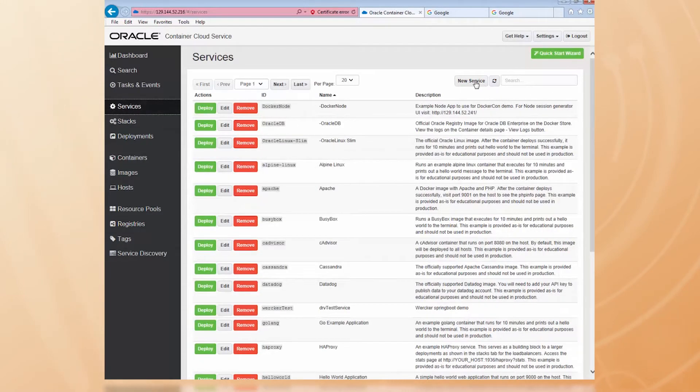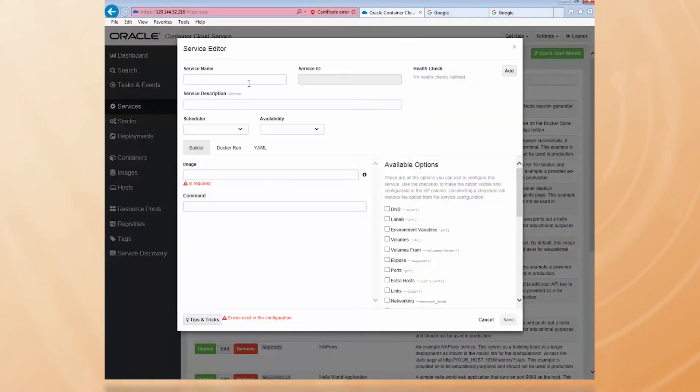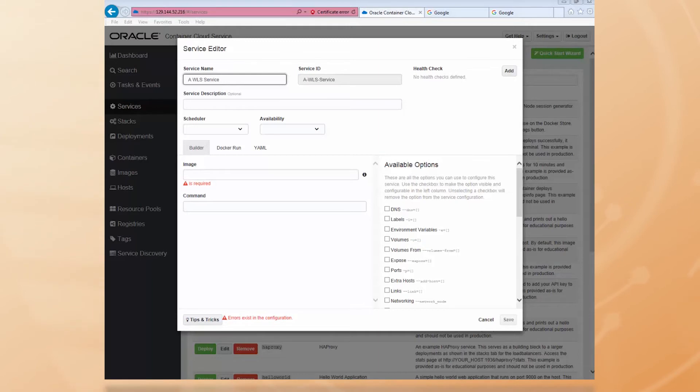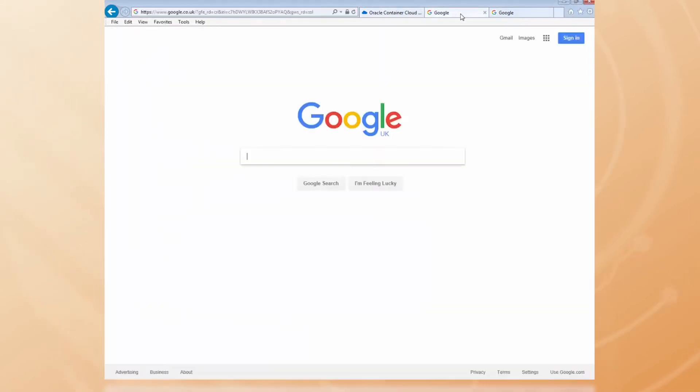Let's call it a WLS service. All the other defaults are fine here. Now, I can go to the Docker Store and find the WLS image that I want to pull down and deploy.